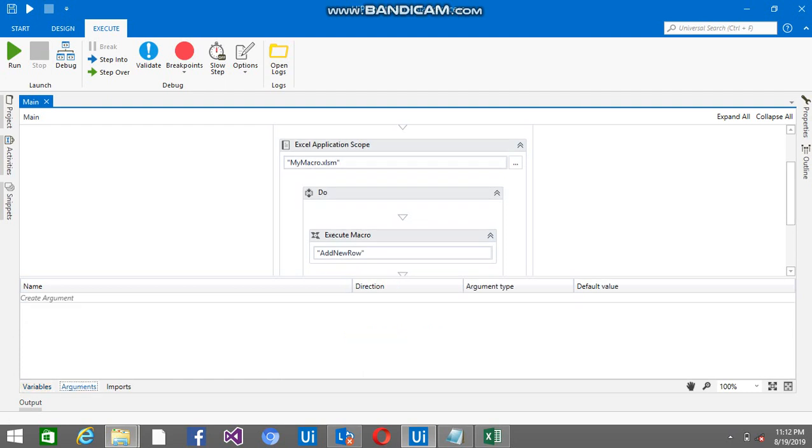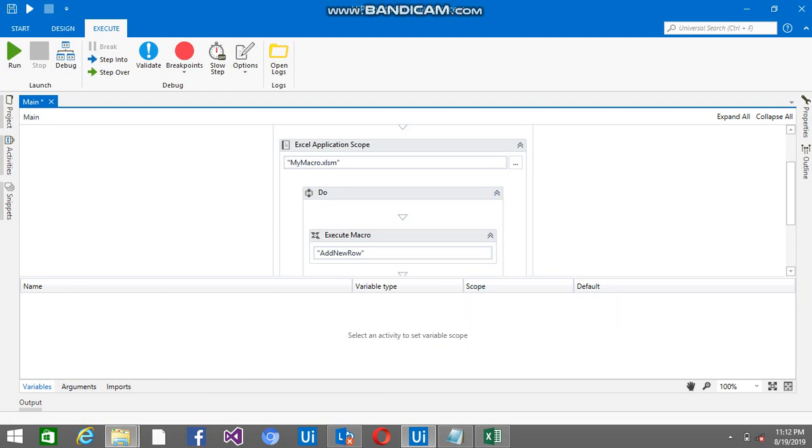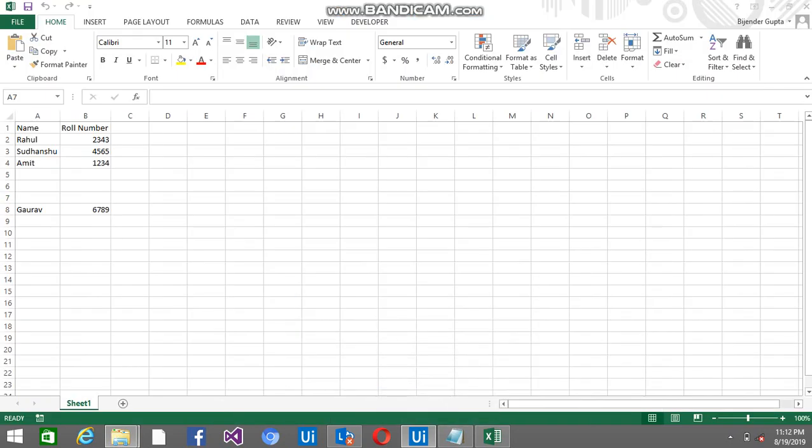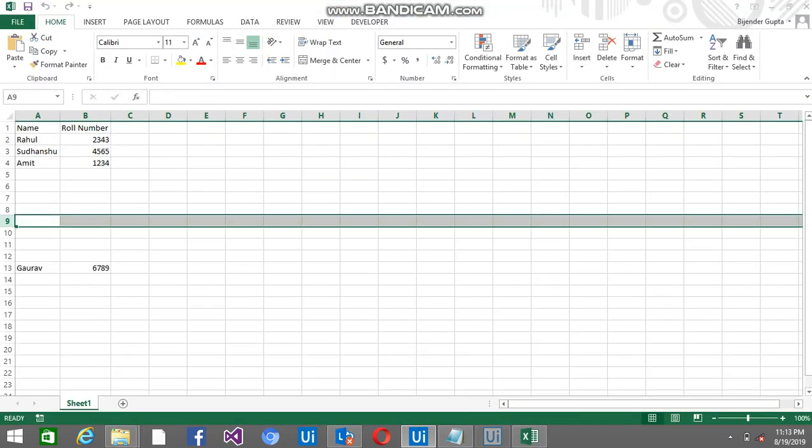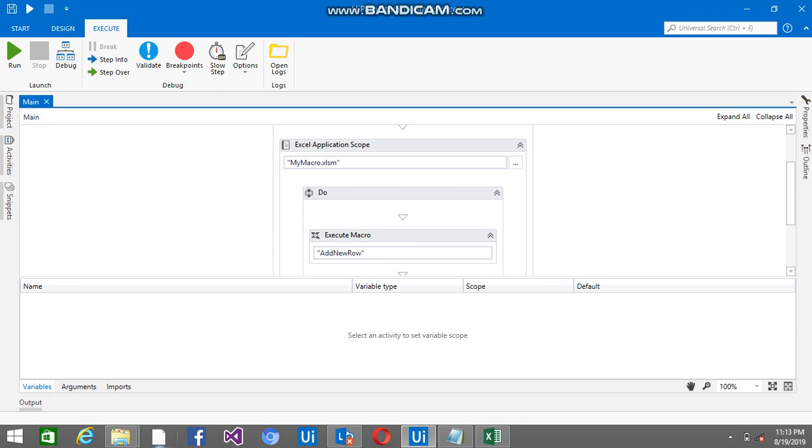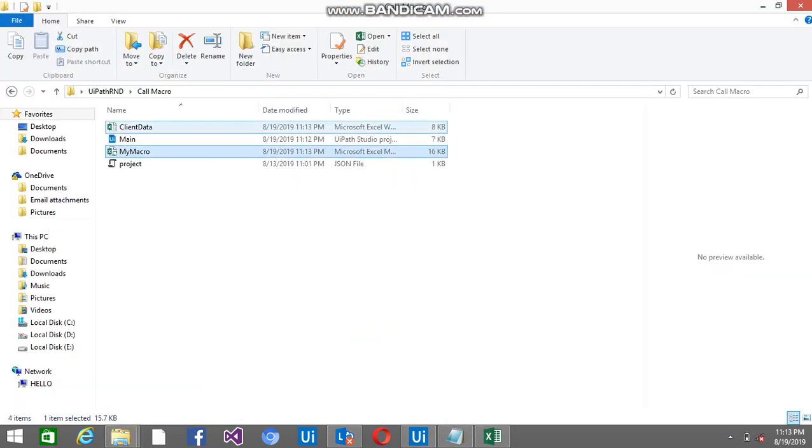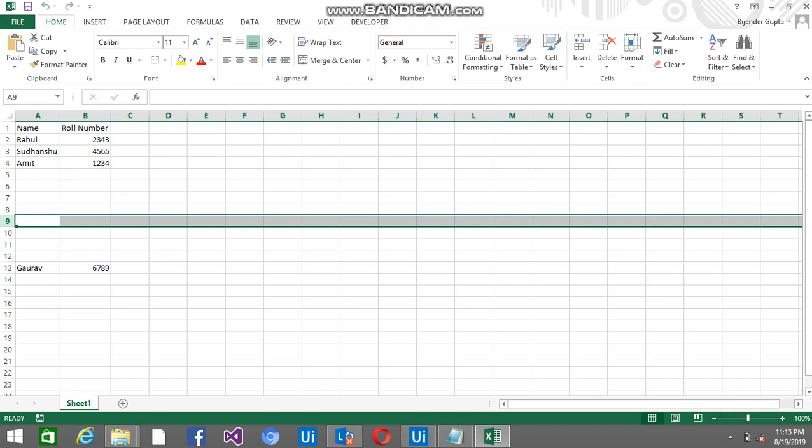Now if I want 5 more rows to be added, now 8 rows will be added. You can see here. So this is the client data file - 8 rows are added now. 3 for the first time and 5 for the next time.